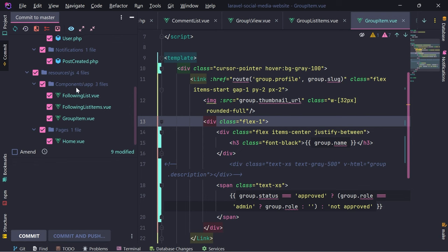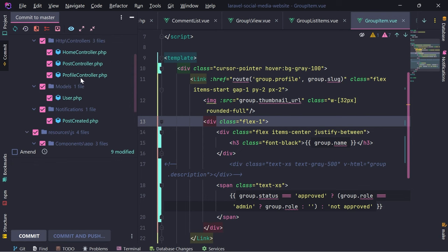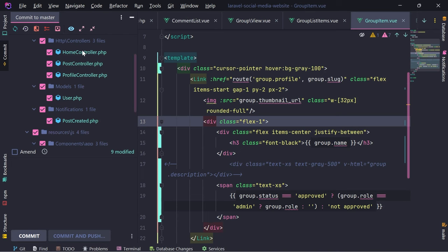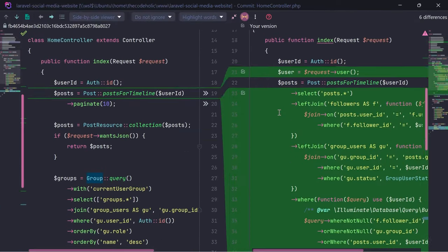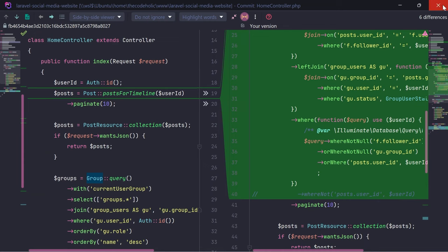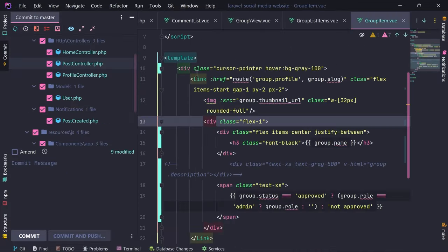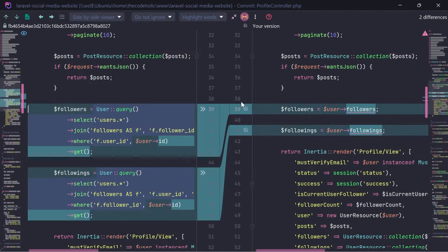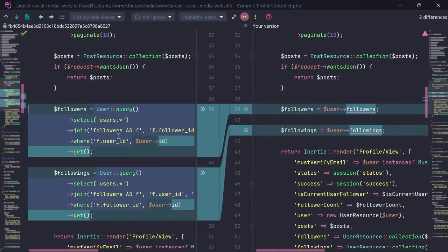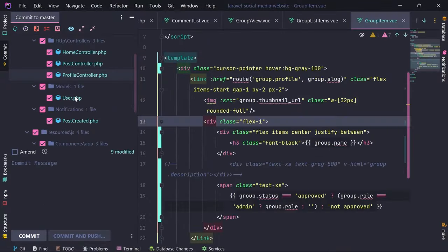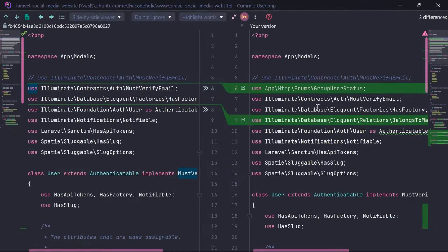The biggest change here is that we have defined this main timeline and we are only outputting content that is relevant to the user. We did some minor changes such as sending notifications to the followers when a post is created, and we improved this part of the code.